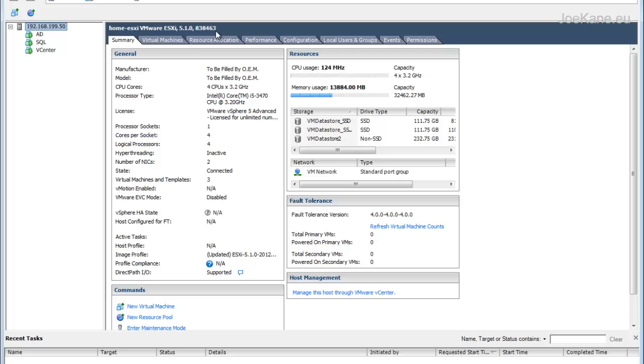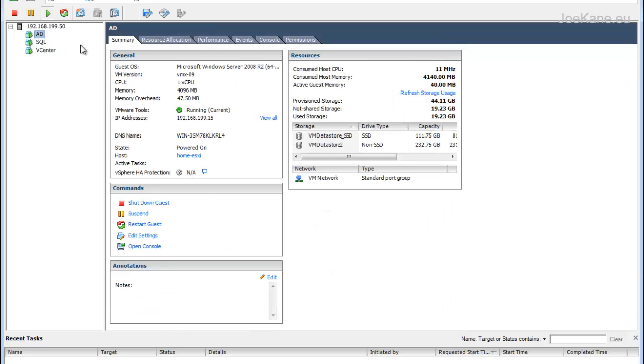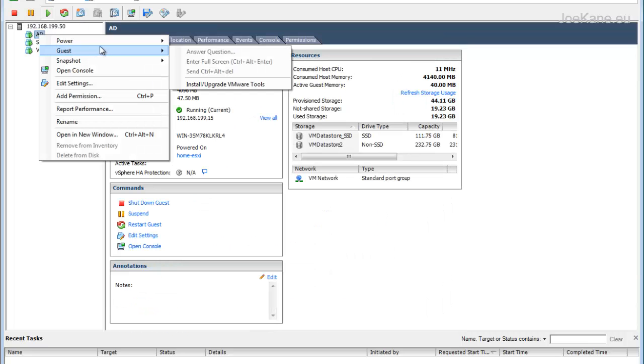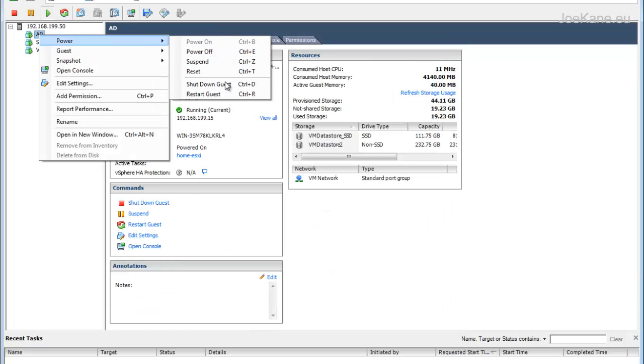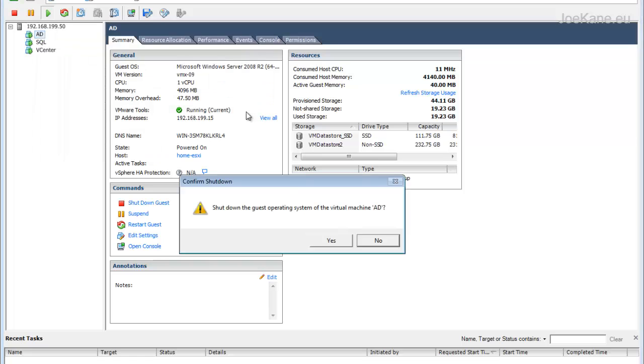In this case we have an ESXi 5.1 server running an old build, version number 838463, and it has three running VMs. It's not part of a data center or vCenter server, so we'll go ahead and shut down these VMs.